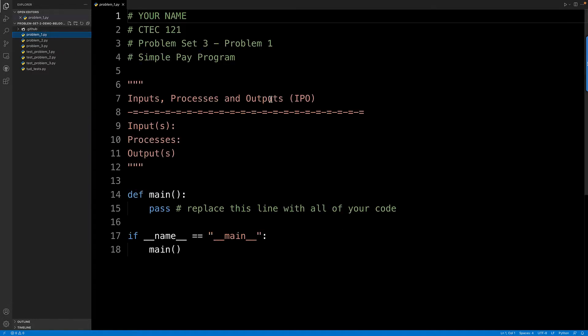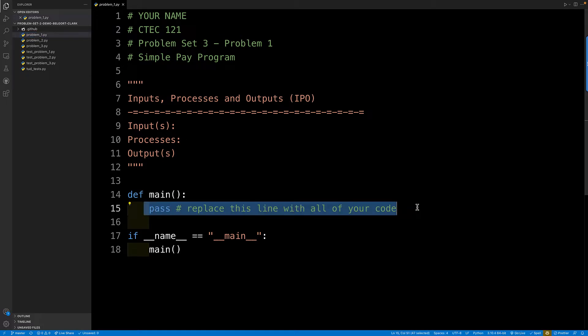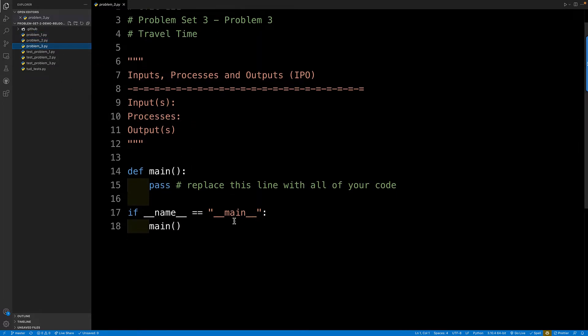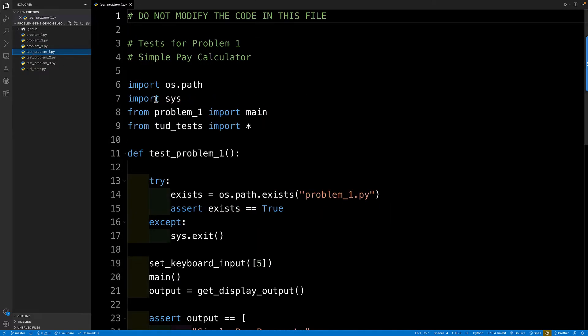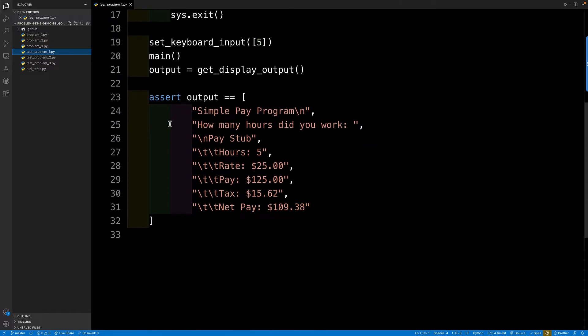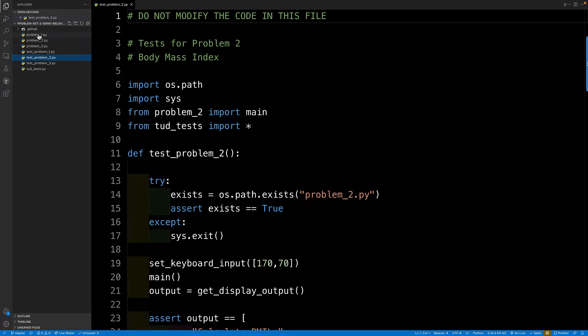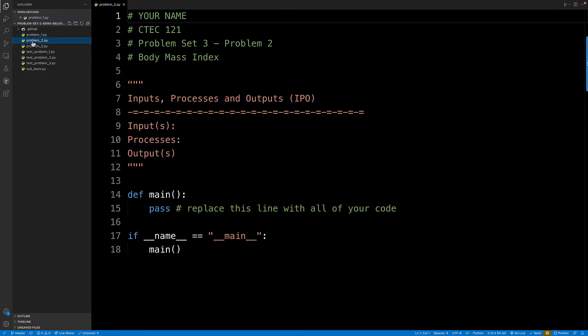Now these are the stub files that the instructor provided us. Again we need to, I need to put as a student, my code right here for problem 1, right here for problem 2, and right here for problem 3. So there are a bunch of other files here and these are unit tests. These are going to test the inputs and outputs of the student developed code for problem 1, problem 2, and problem 3.